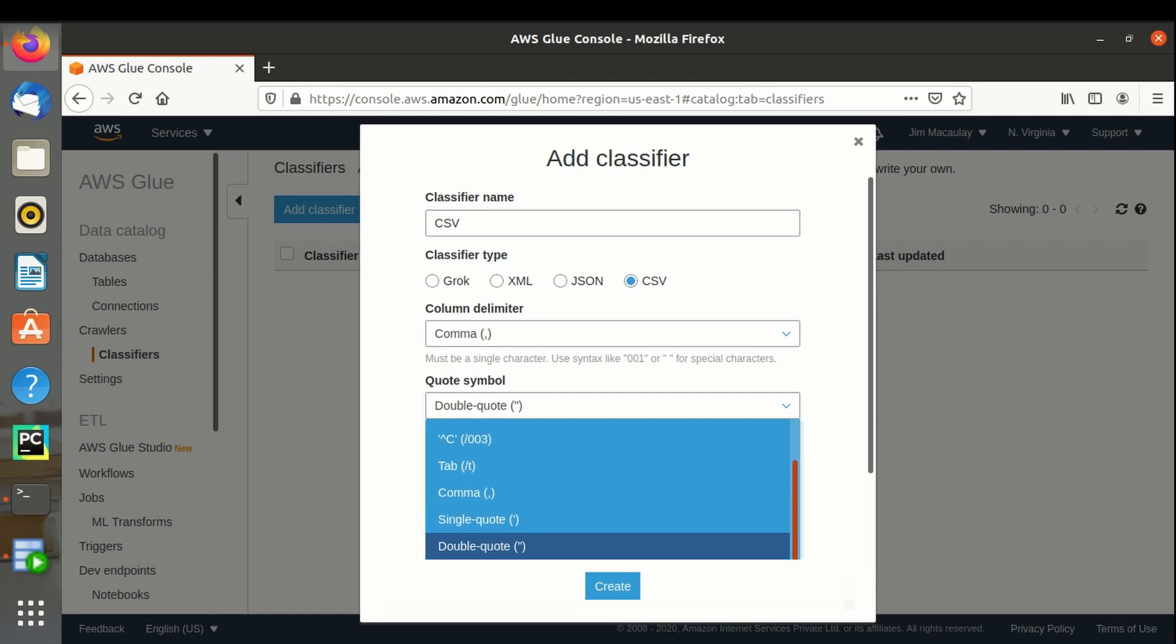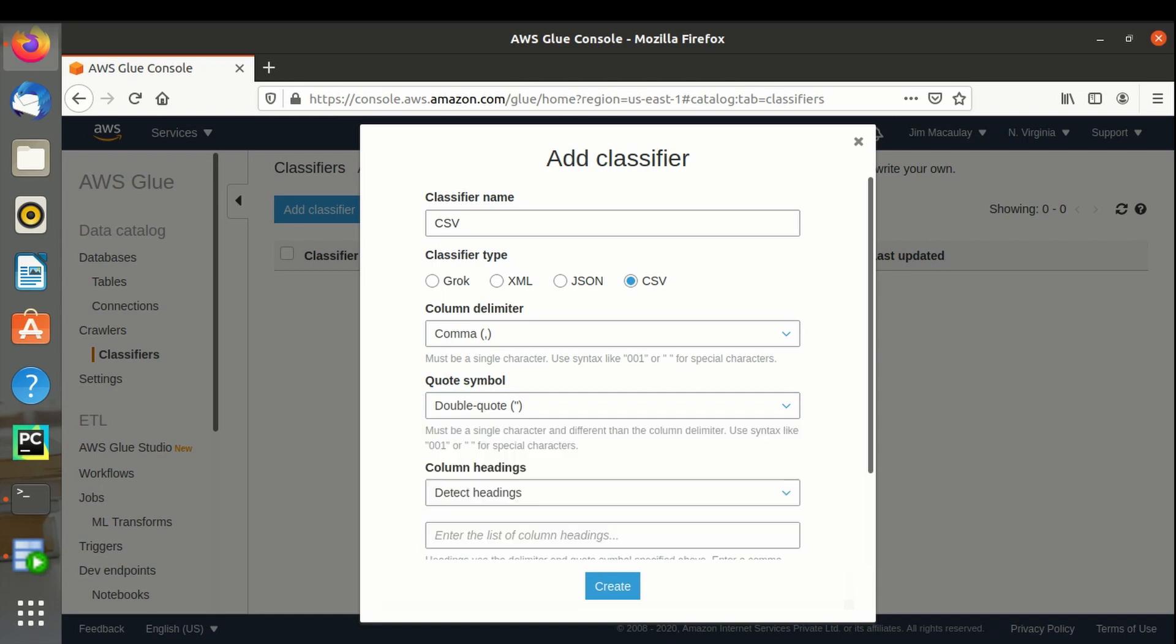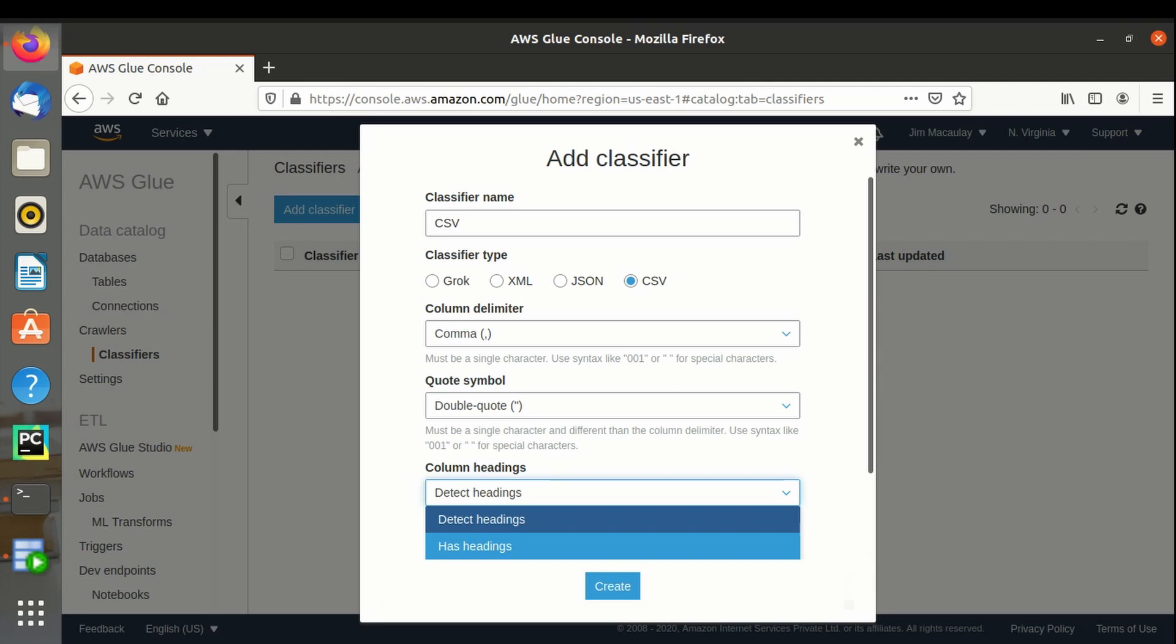Files are having headers. We can also specify custom headers if required.